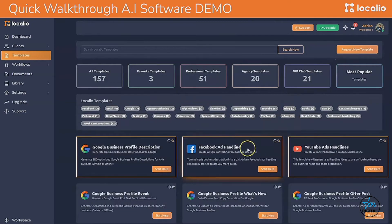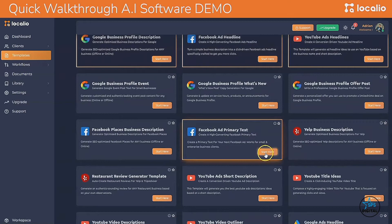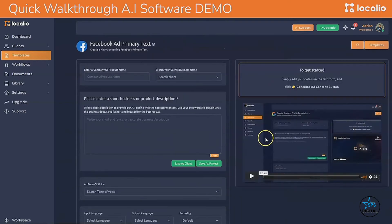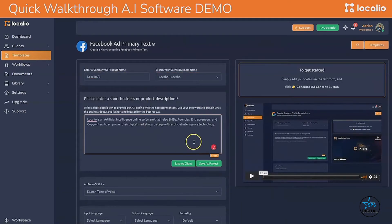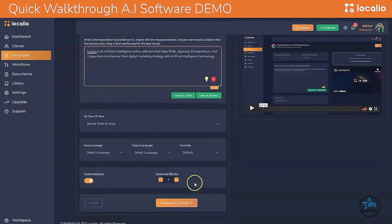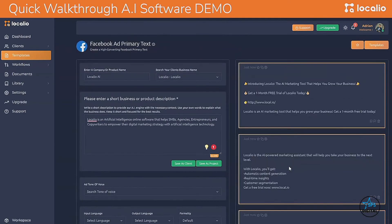Let's go ahead and choose Facebook Ad primary text, insert the company name and a short description, and simply hit generate. In just seconds, Localio will put up jaw-dropping Facebook Ads primary text that you can use to drive more traffic to your offers.